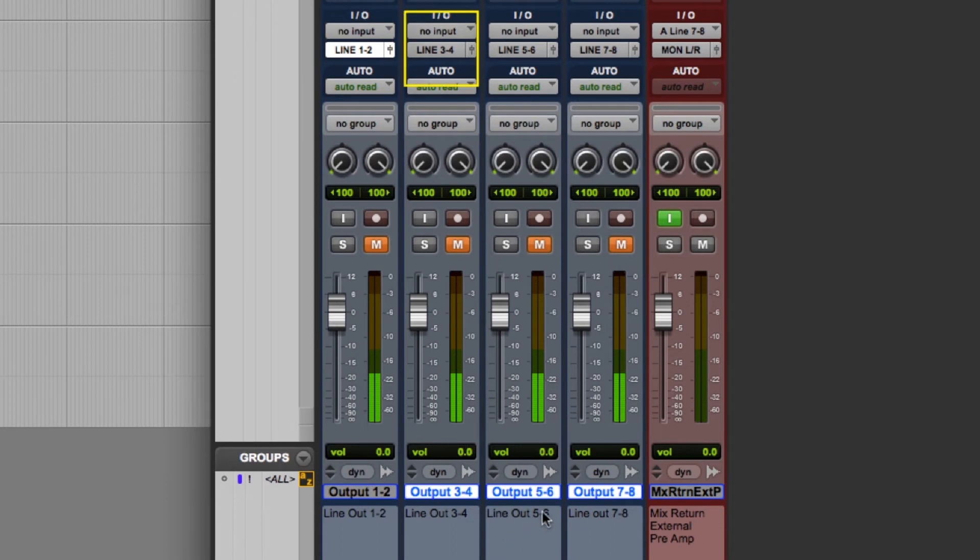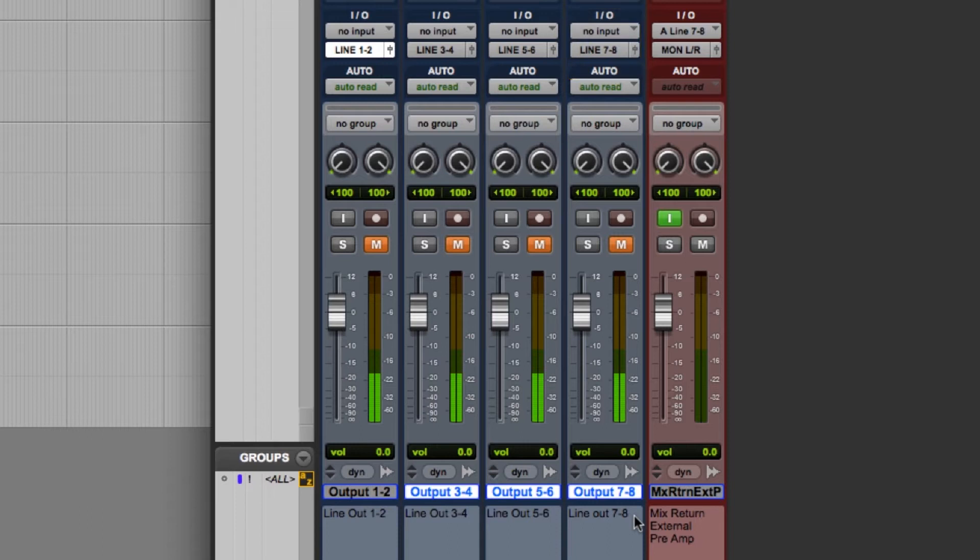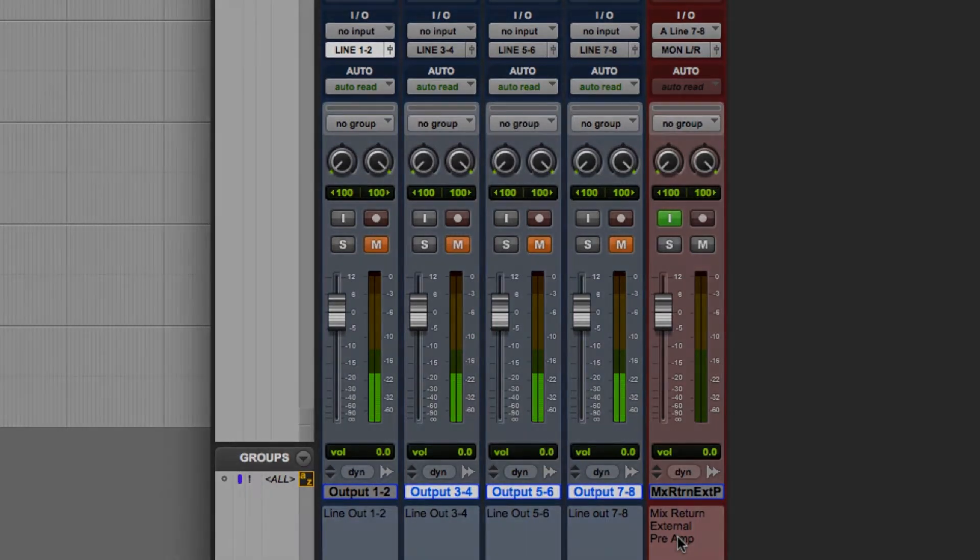Line 1 and 2, line 3 and 4, line 5 and 6, and line 7 and 8. And also I'm going to assign my mix return track to input 7 and 8 and monitor output left and right.